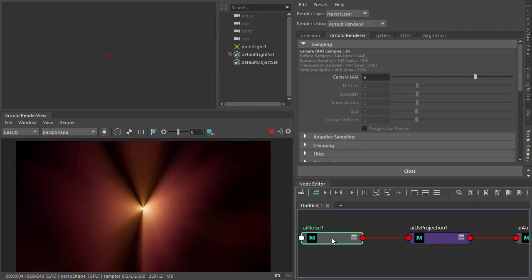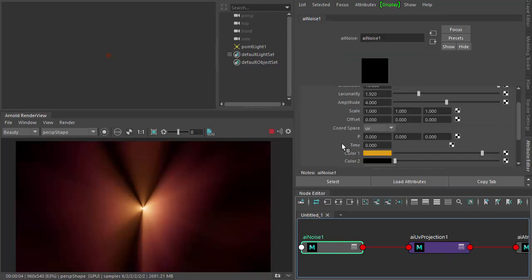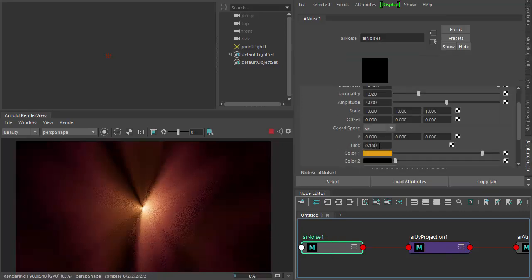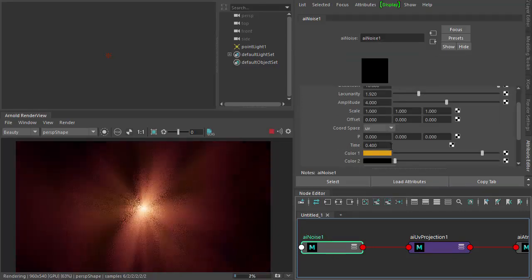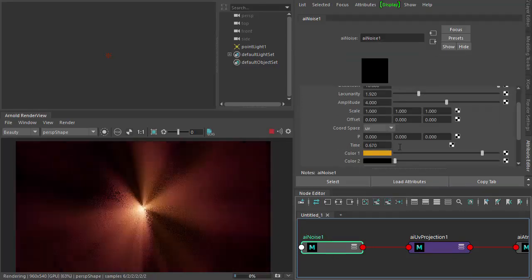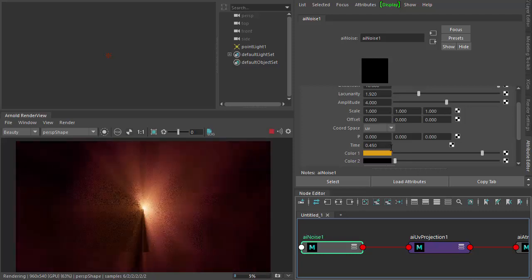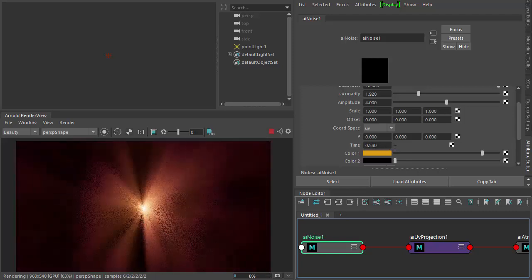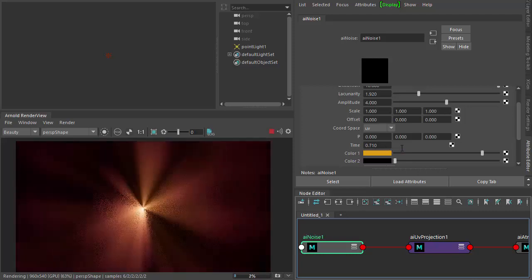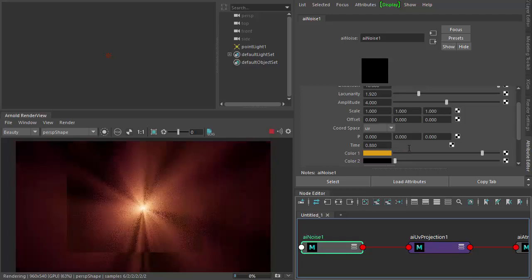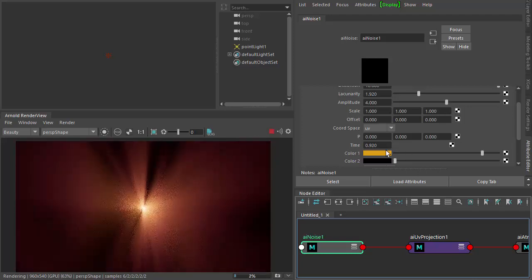If you want to animate it, go to the noise shader and under Time we can keyframe the time attribute. You can see as I scrub through it's animating the effect. That's basically it — thanks for watching, bye!